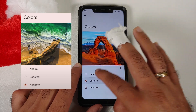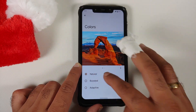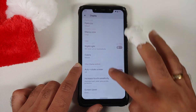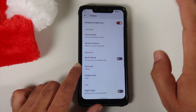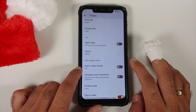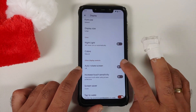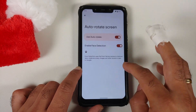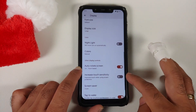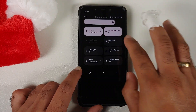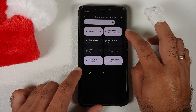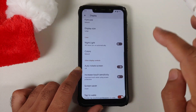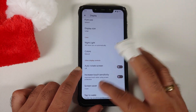Another minor change: the toggle for Auto Rotate Screen is now available on the outside. Previously you had to go inside to enable it, but now there's a master toggle on the outside, and the quick settings tile tells you whether face-based auto detection is on or not.